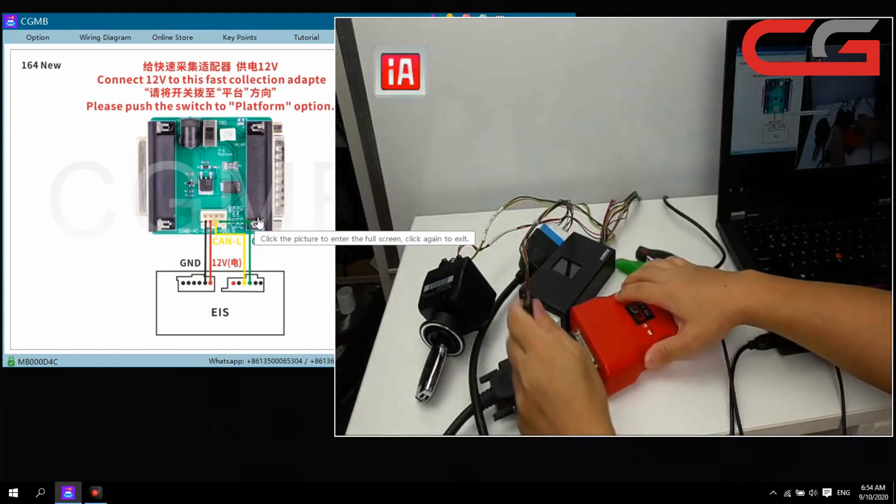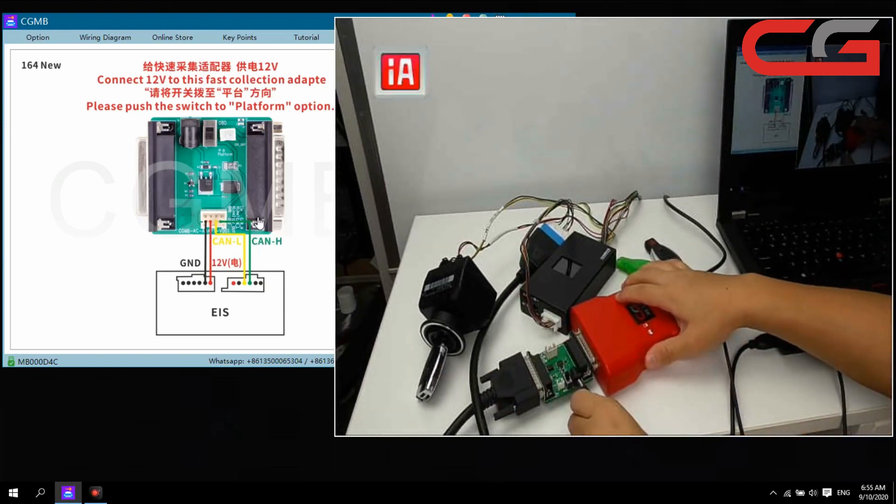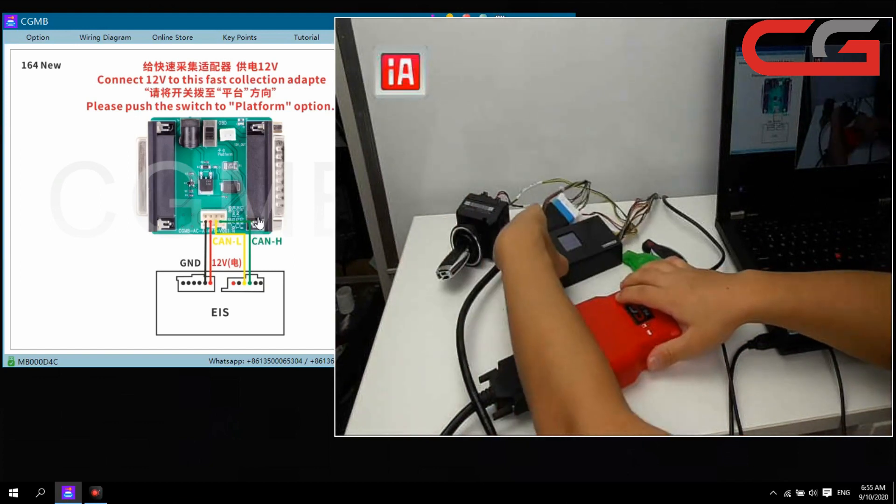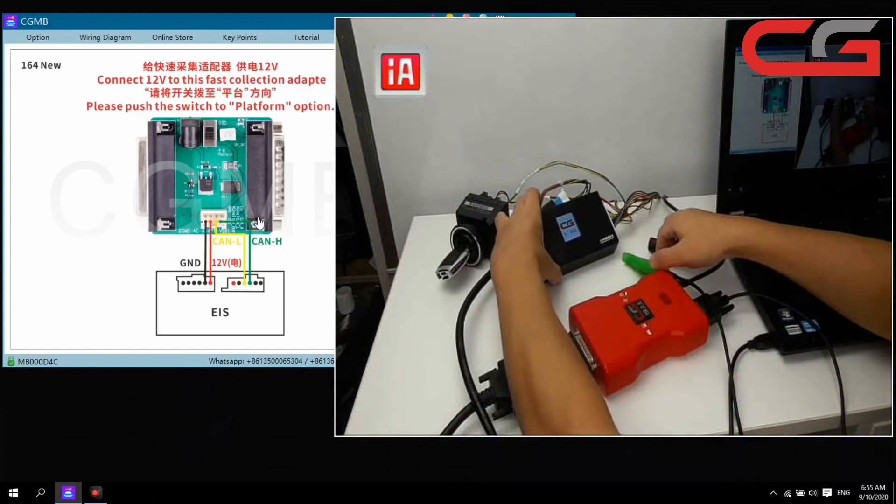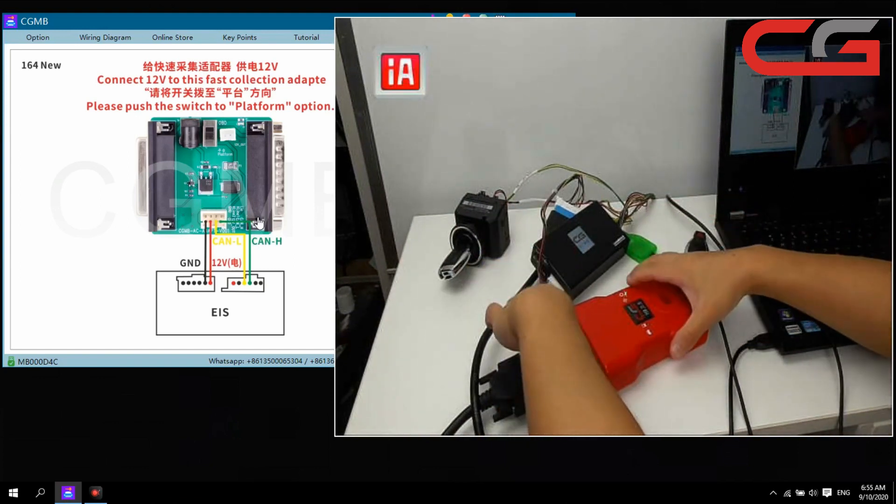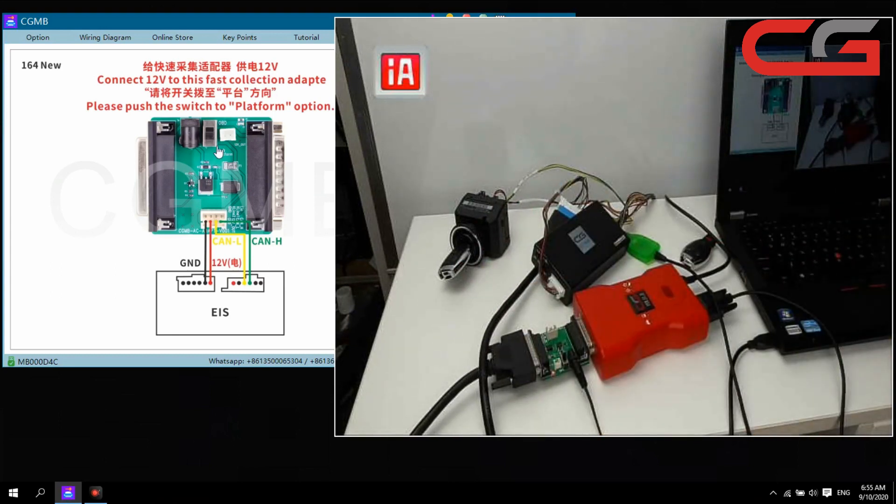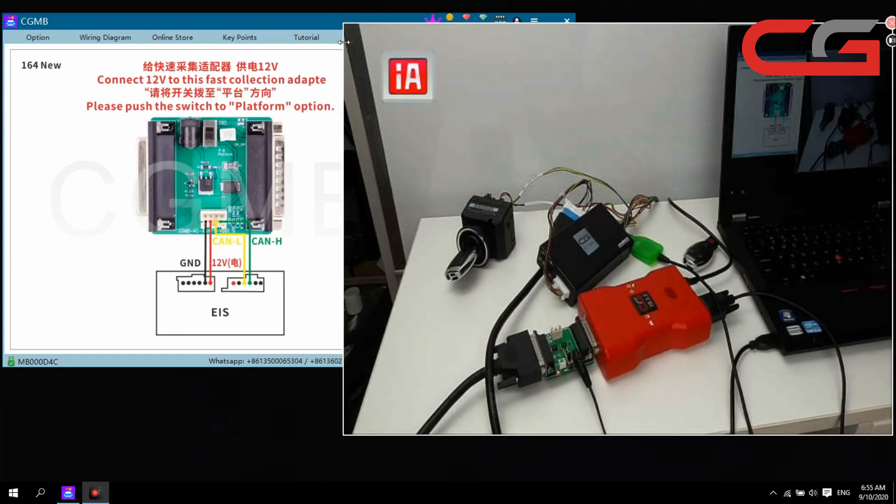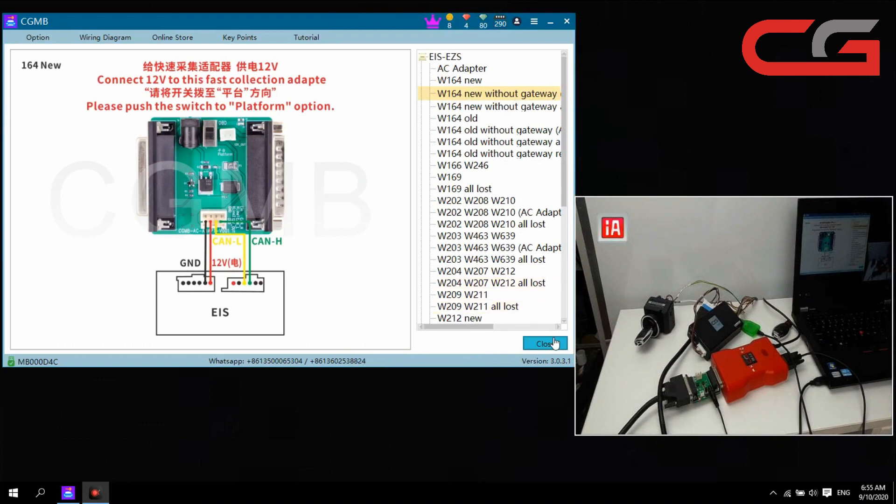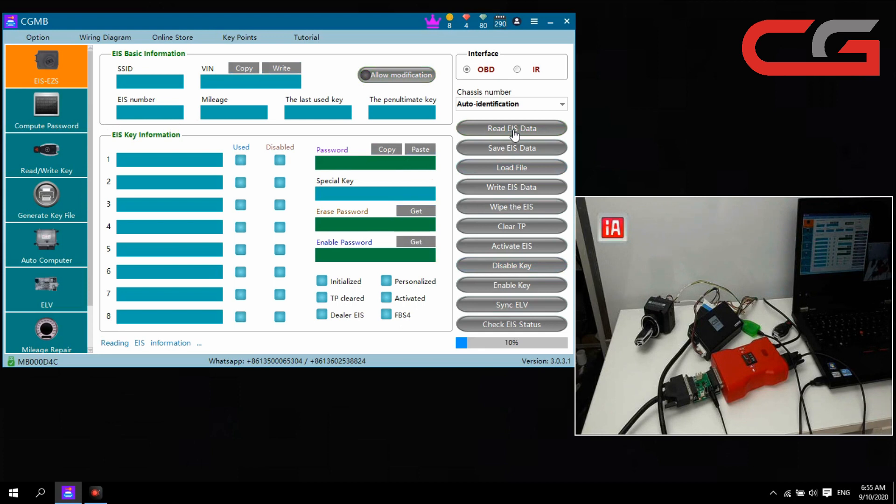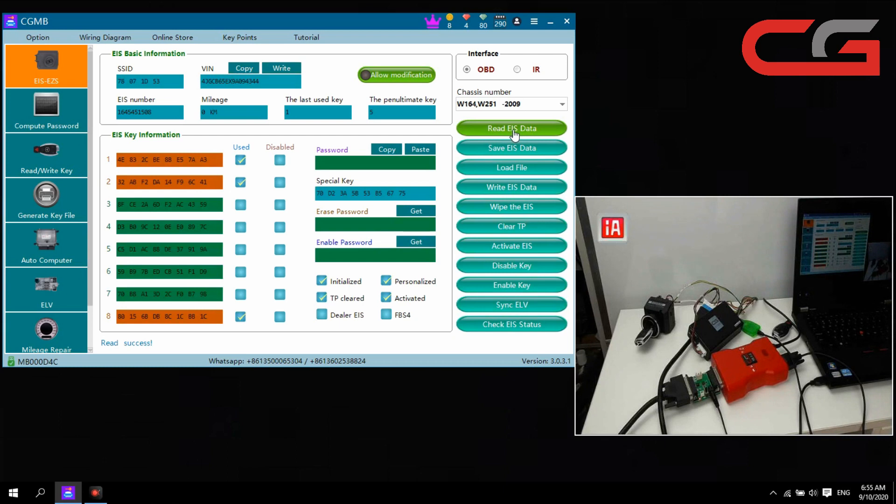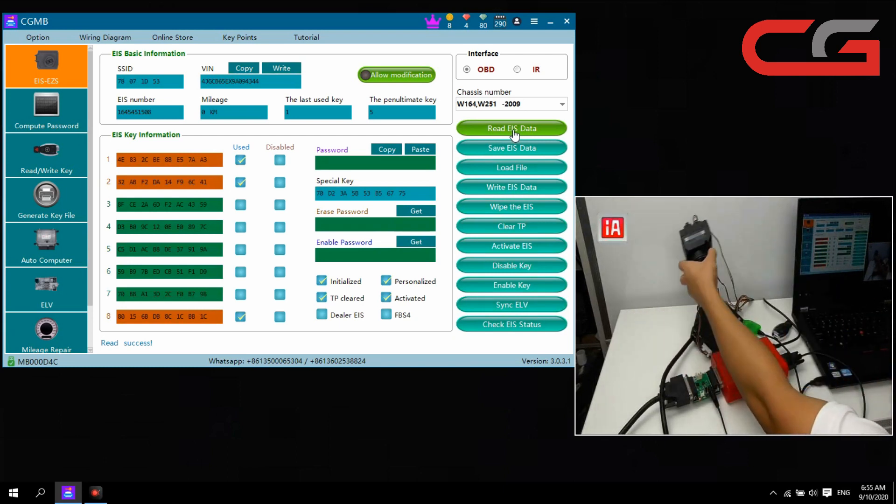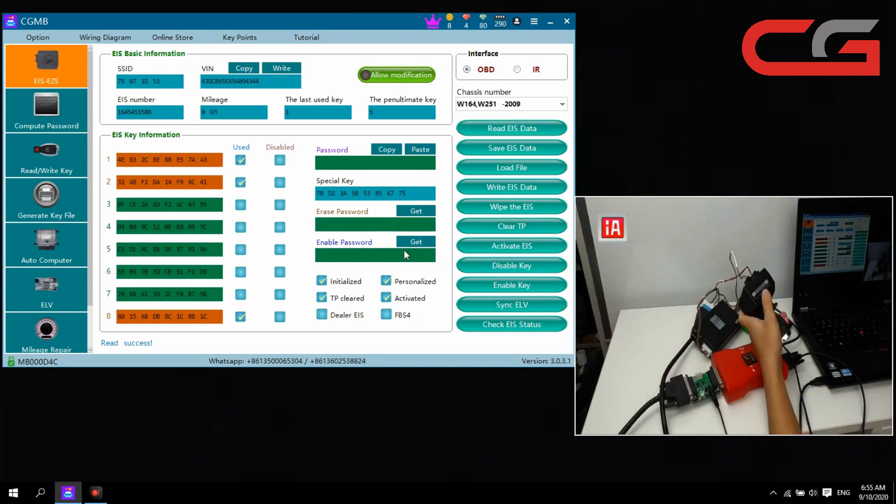We connect it, then USB and the power here. Close it, we can read EIS data.